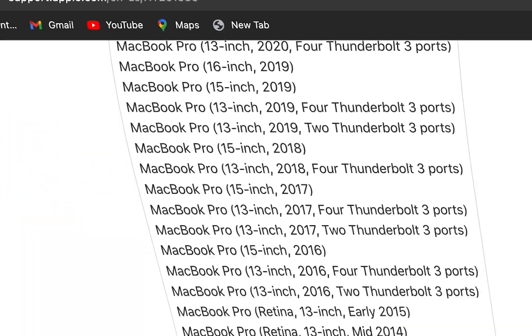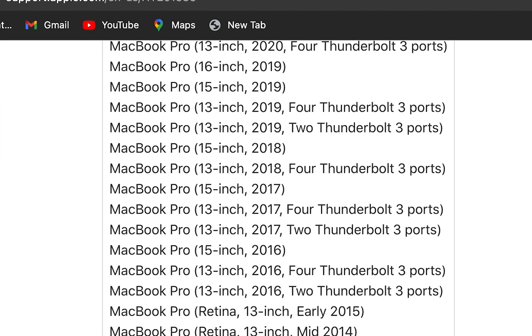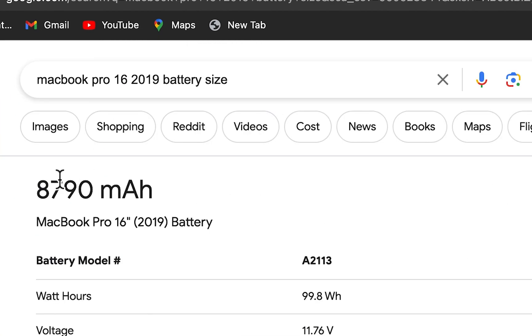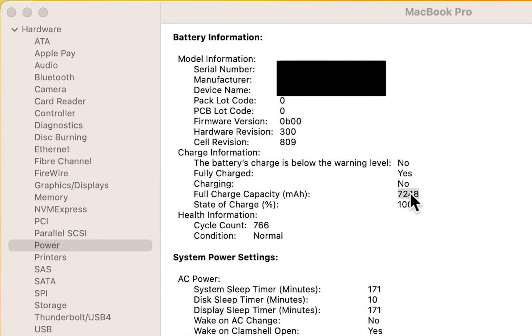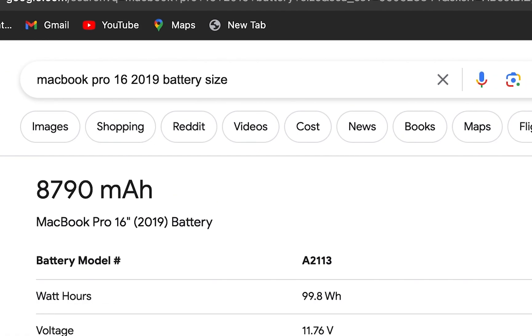So what I'm going to do is I'm going to search and see what the actual size for my battery is. So for mine it's 8790. So here I copy this 7248. Let's do a new calculation.